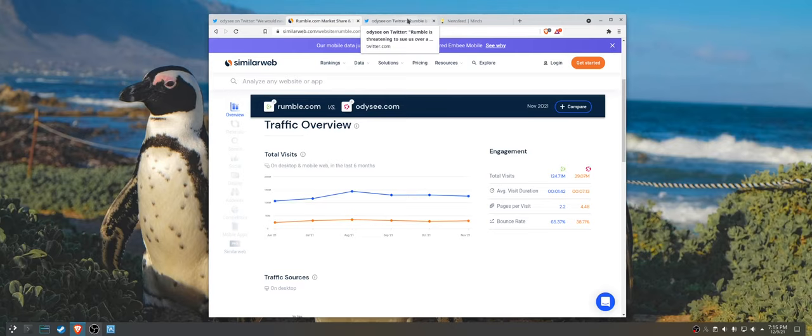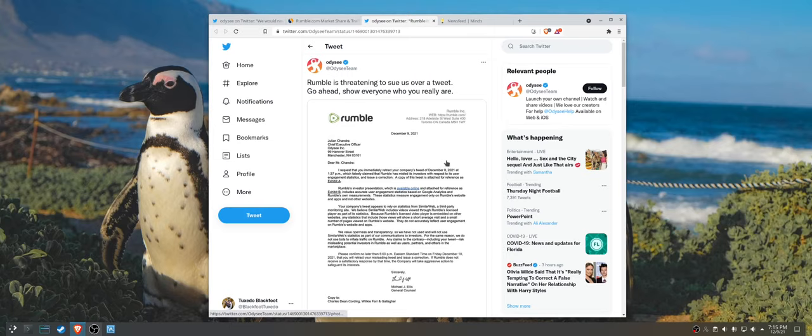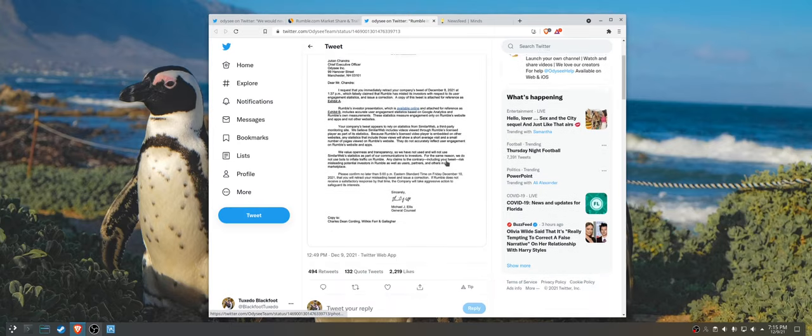And what is Rumble's response? Rumble is threatening to sue Odyssey, because of course they are.